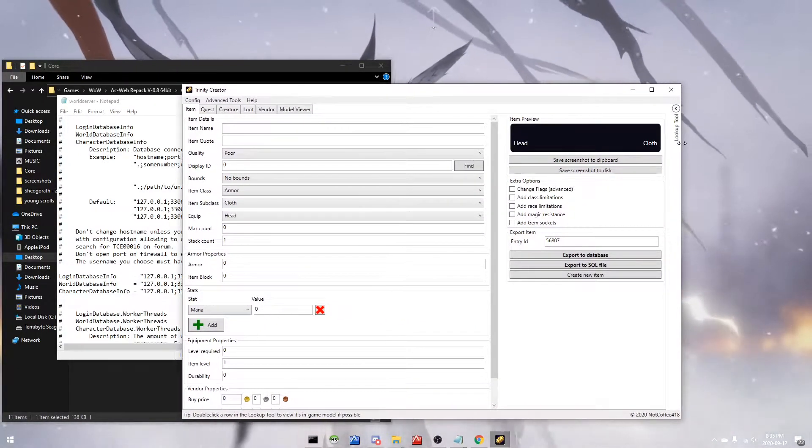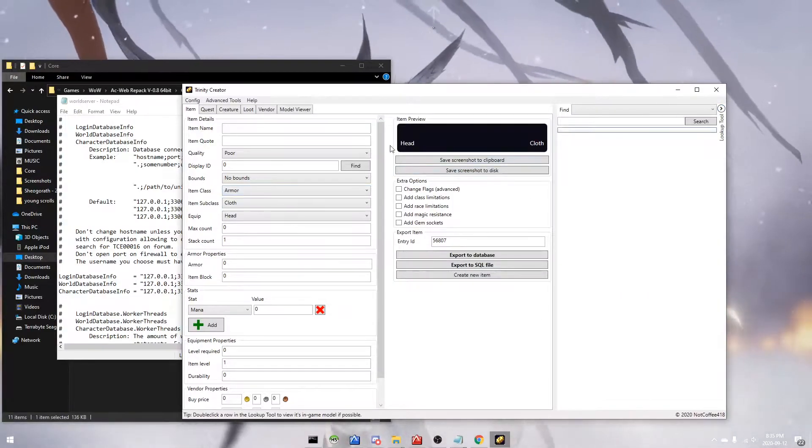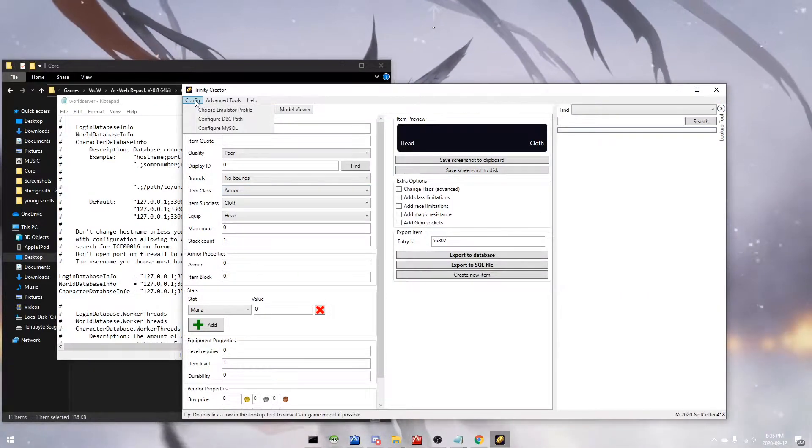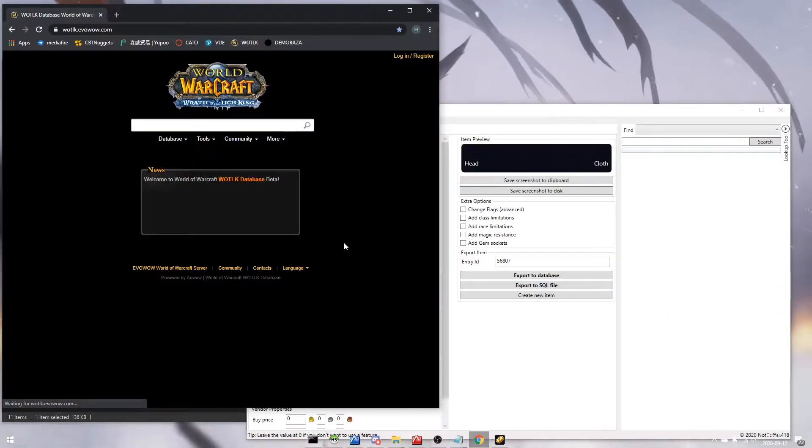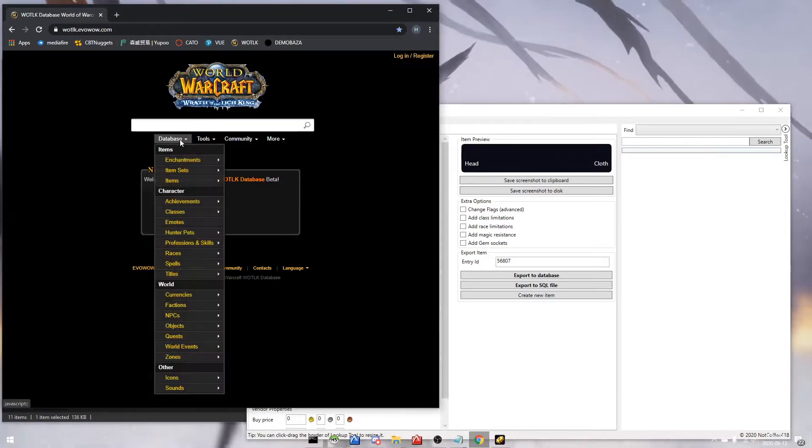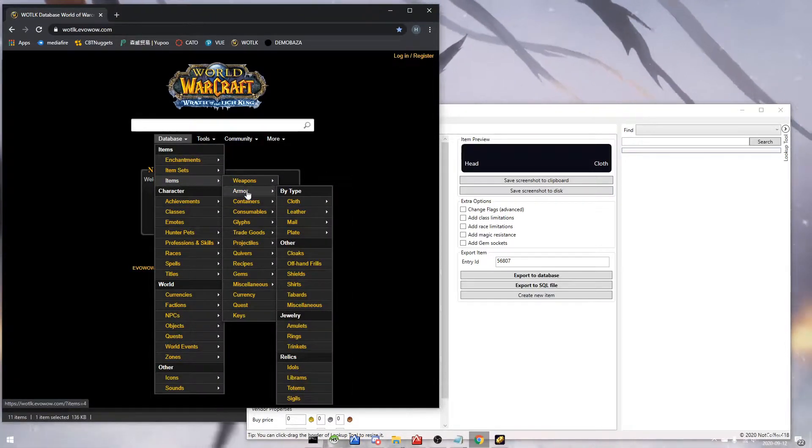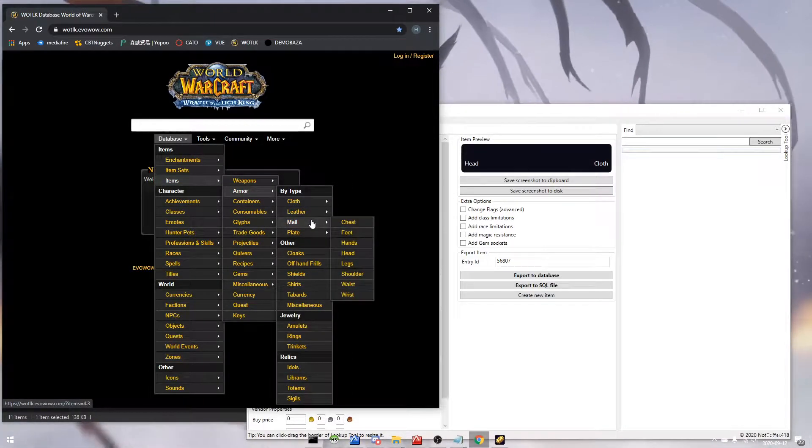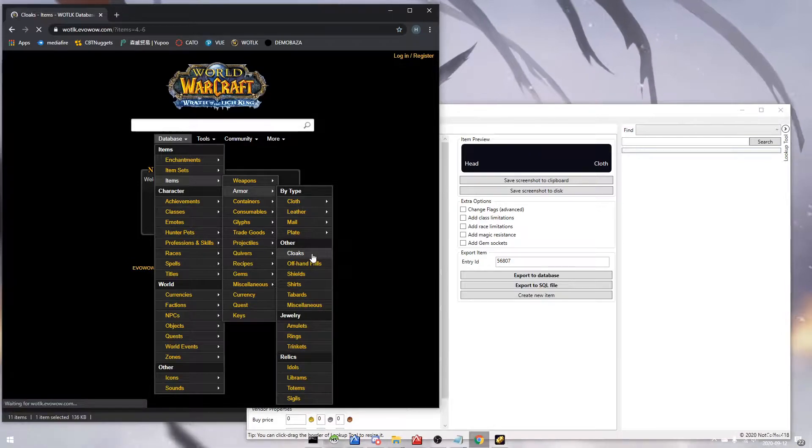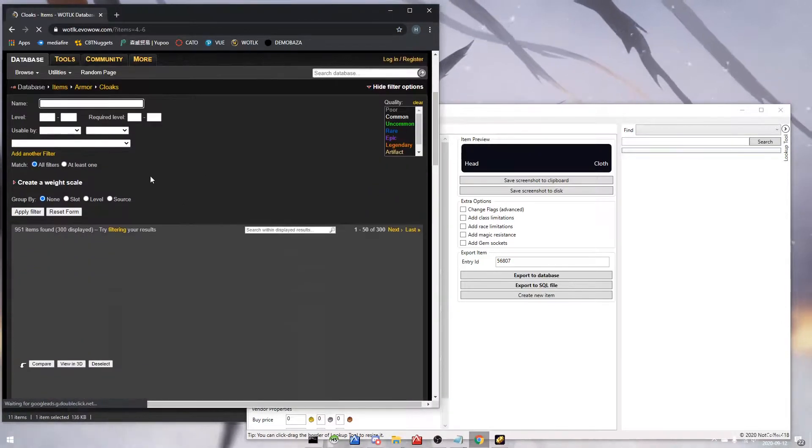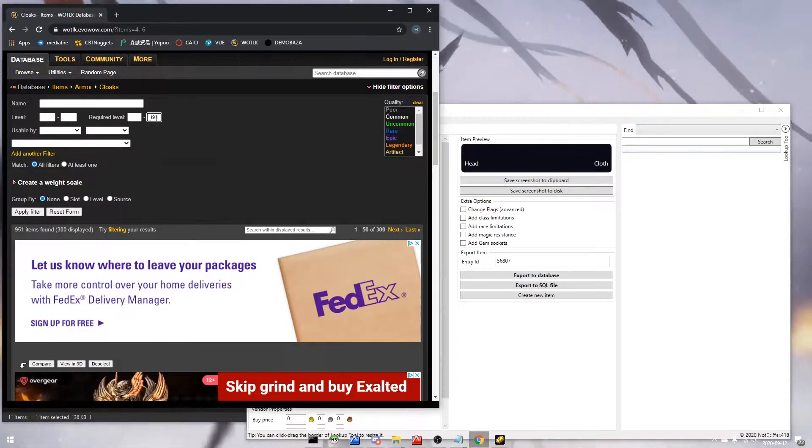So without further ado, let's get into the fun part. I'm picking a random item that I want to modify.